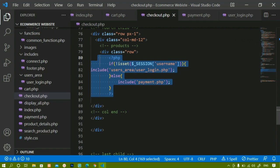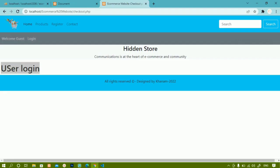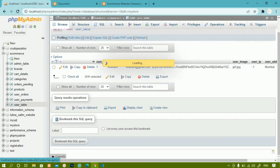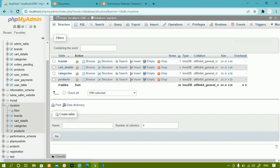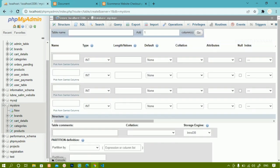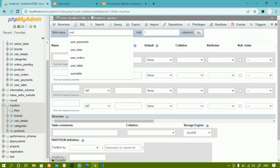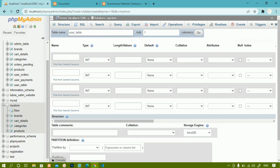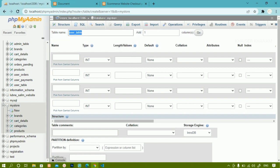First we are going to work on the user table. I will come to the database. Inside that database we are having all these tables. Now I am going to create one new table. I will click on new and give the table name as user_table. Whatever name you want, you can give.